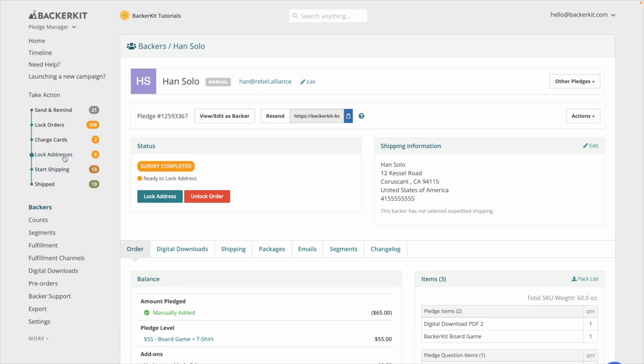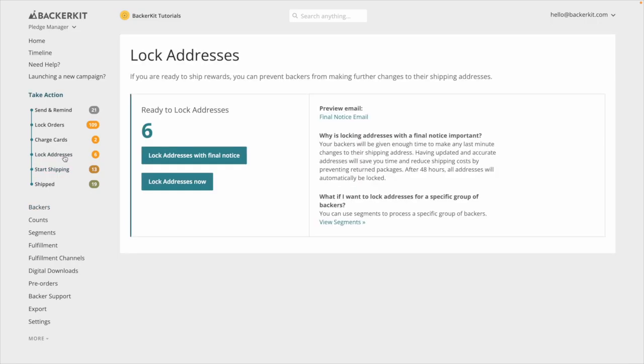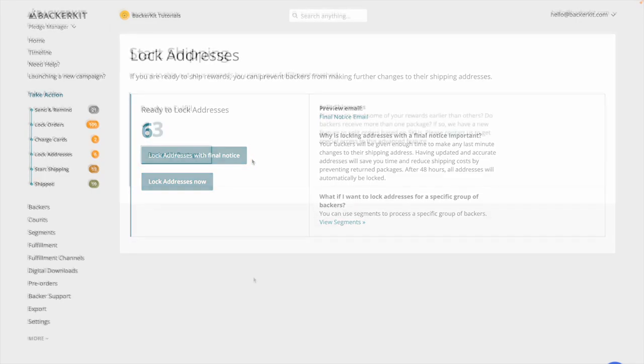We recommend locking addresses with notice as close to fulfillment as possible to provide backers last chance to update their shipping address before fulfillment begins.